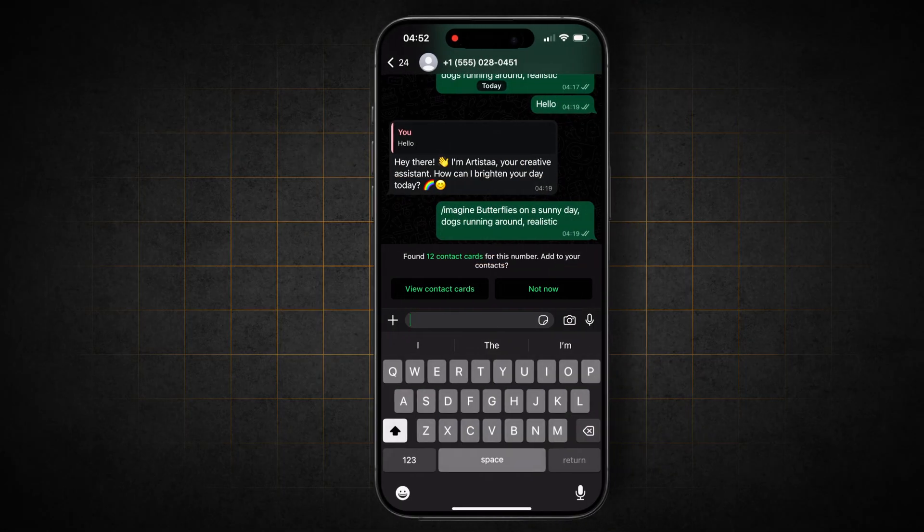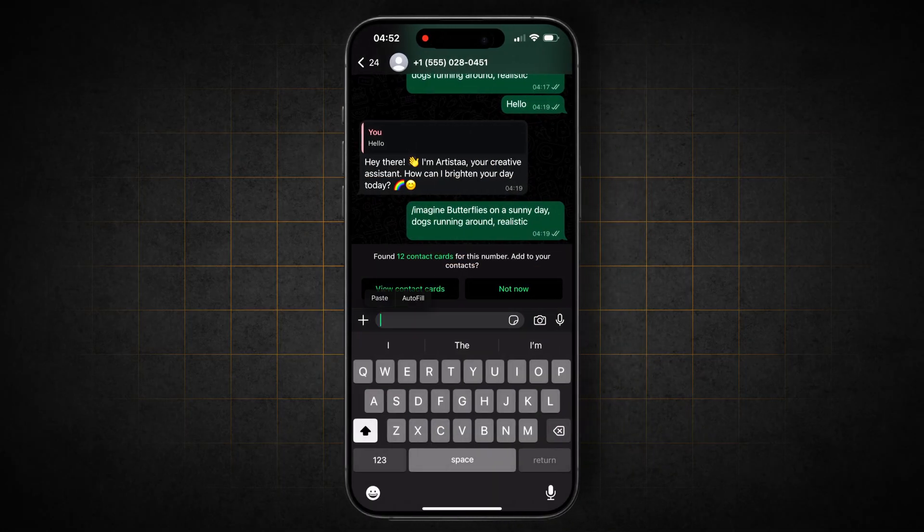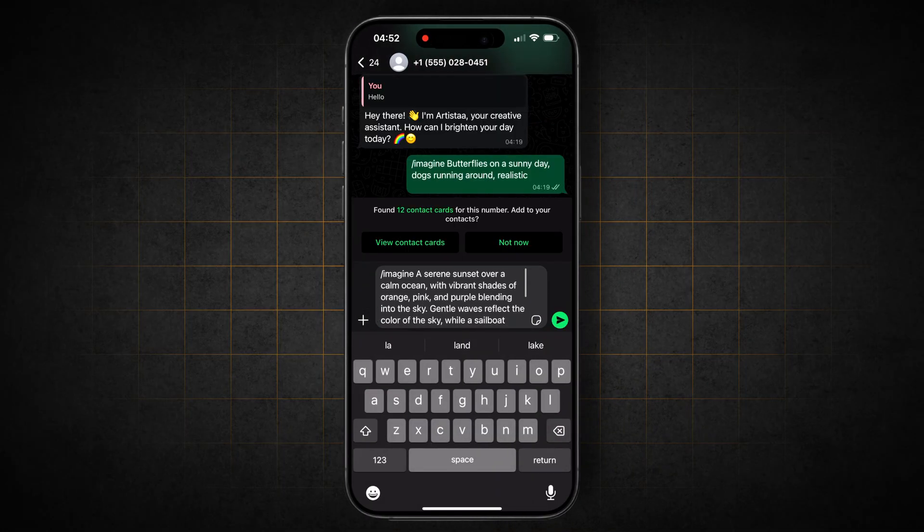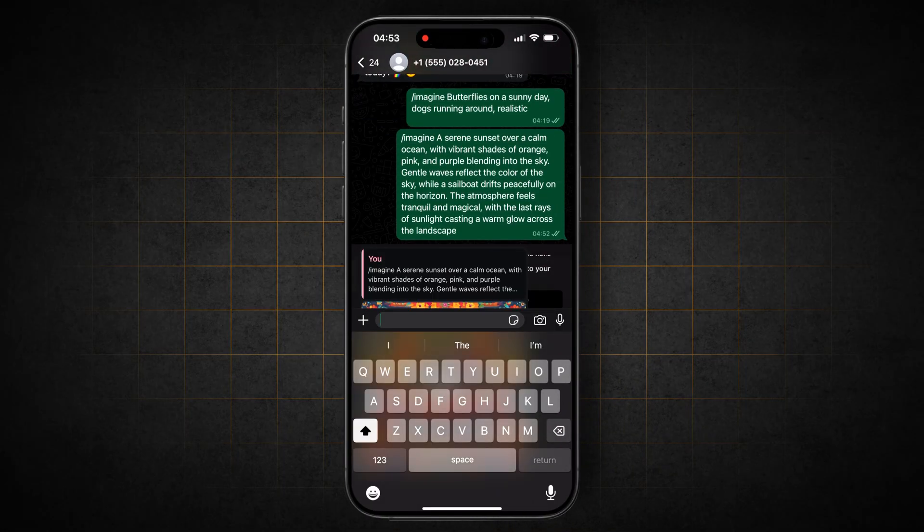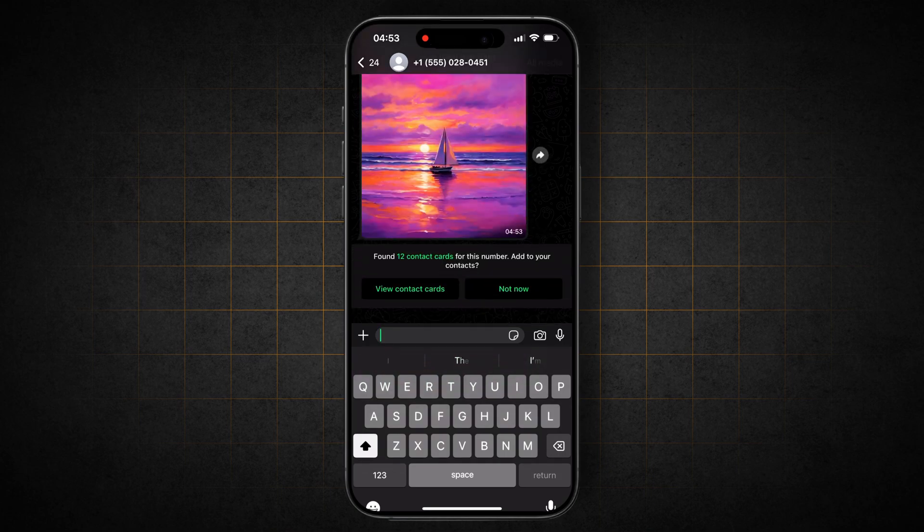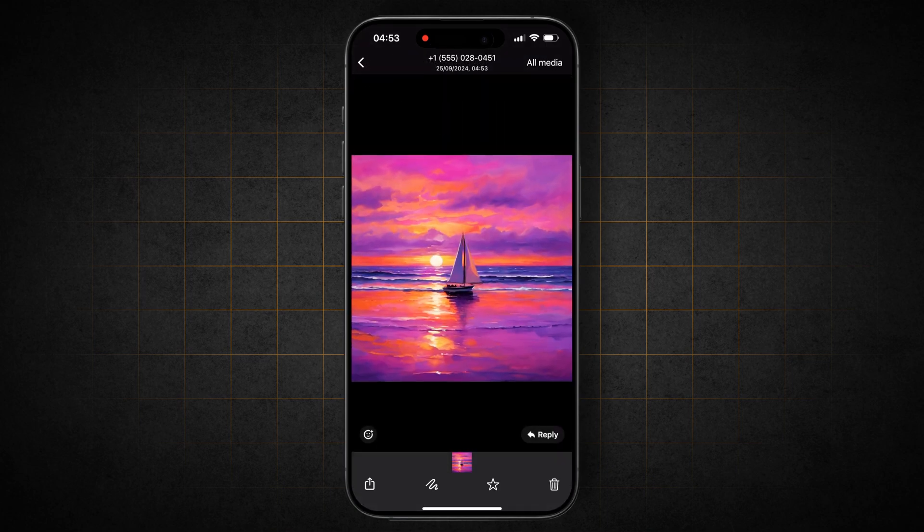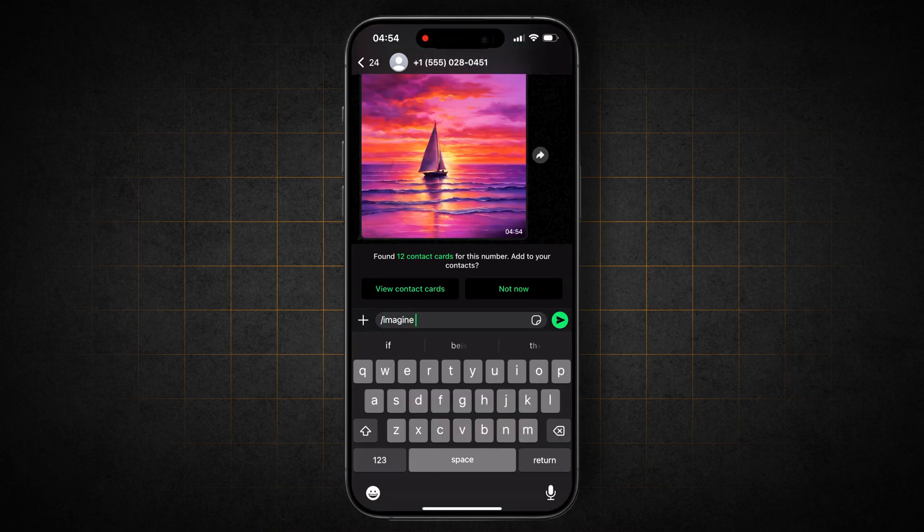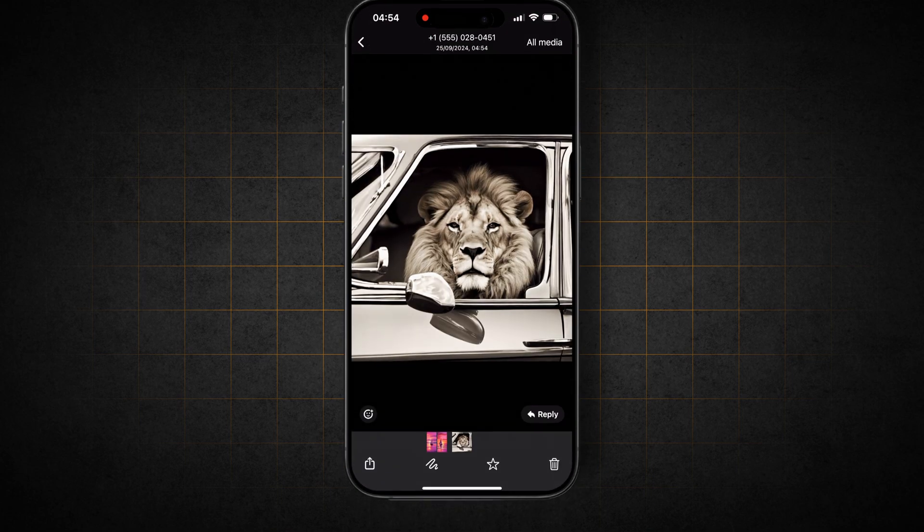And finally try a prompt like a serene sunset with vibrant colors. The bot responds with a beautiful image. Let's test one more time. A lion in a car. And it works.